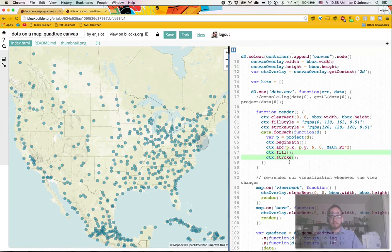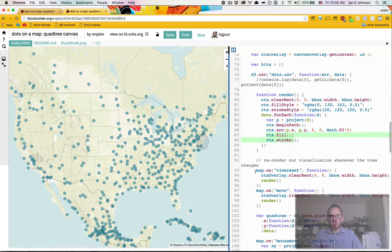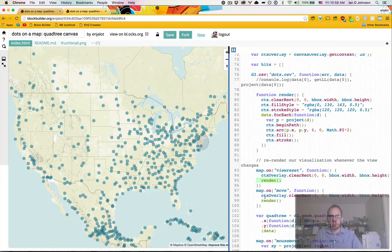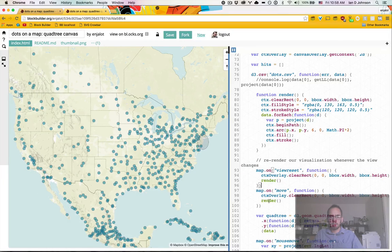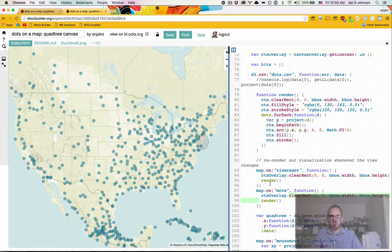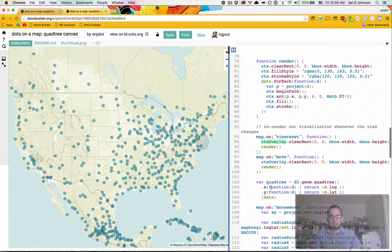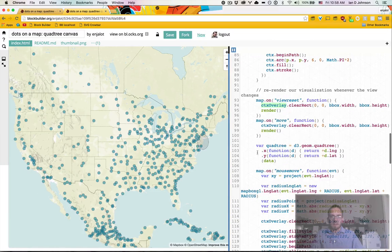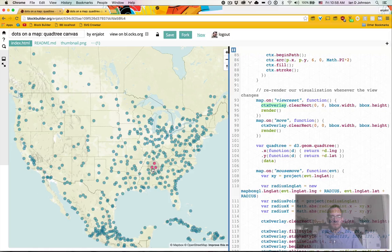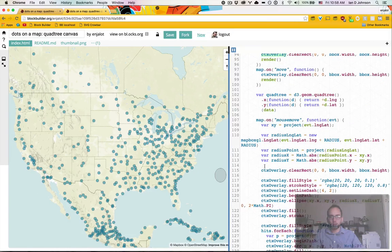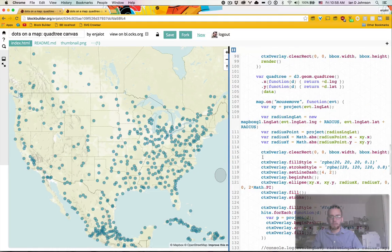And then just like before we on our move, we re render and on our zoom or pan, the move we render. We'll get to this overlay thing in a second. And then we have our quad tree part. And so this is where we motivate this overlay.